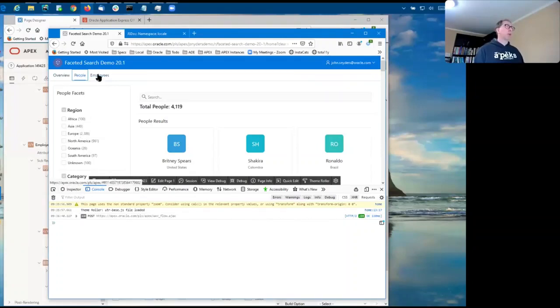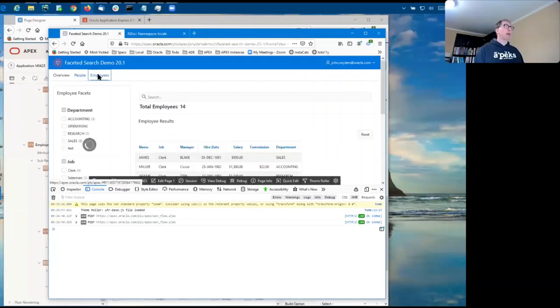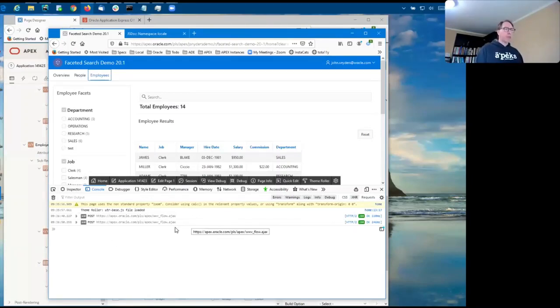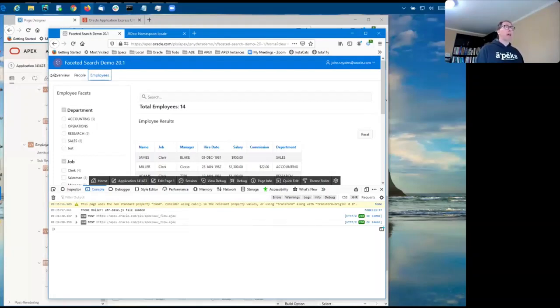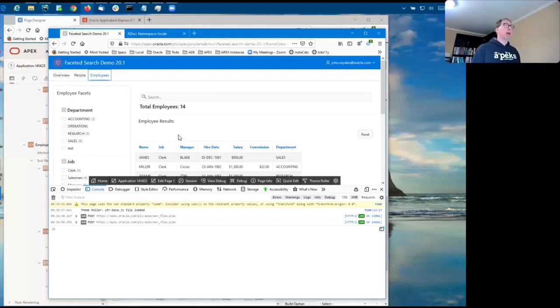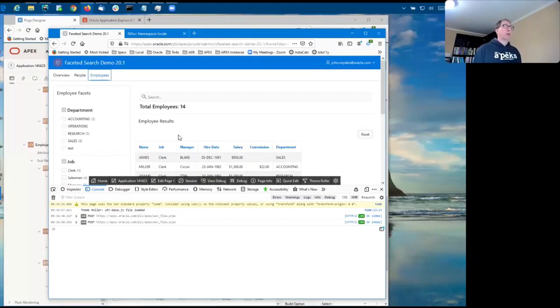Now when I click on the employees page again, it's going to now get the facets, facet counts. So you may not often have tabs or other hidden faceted search regions on your page. Usually faceted search is like the main, a main page all by itself. But if you do, it's good to know that it's being efficient in how it loads data.